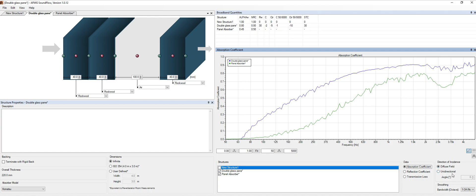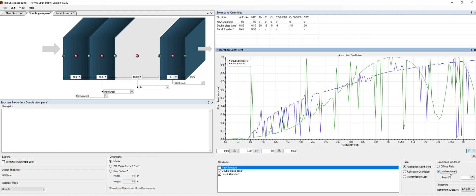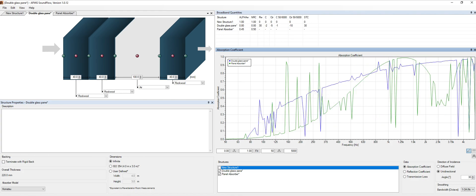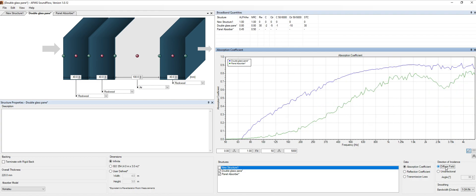But if you want to unidirectional sound source, we can use it over here. Let's say, let's put this at 30 degrees and we have an updated chart. Let's put this again to diffuse field.